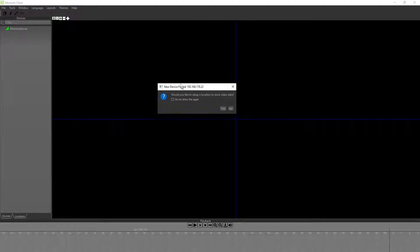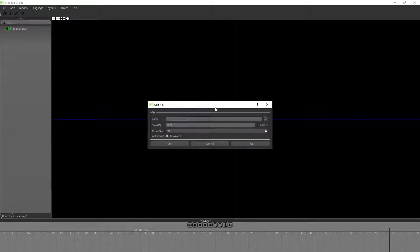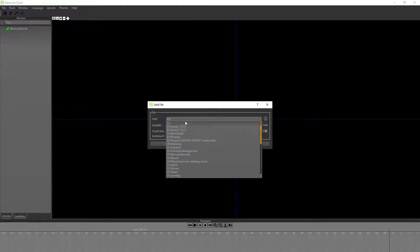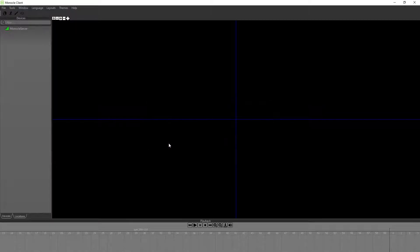It will ask you if you want to choose a location to store video data, so click yes. I am going to put it here and click OK.